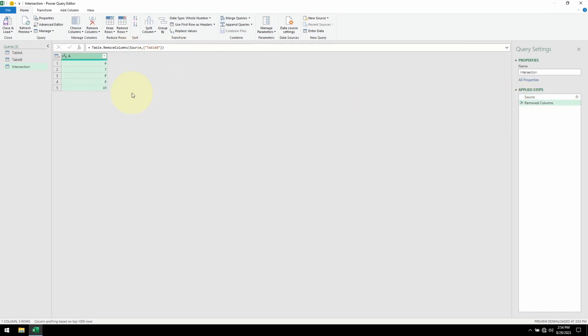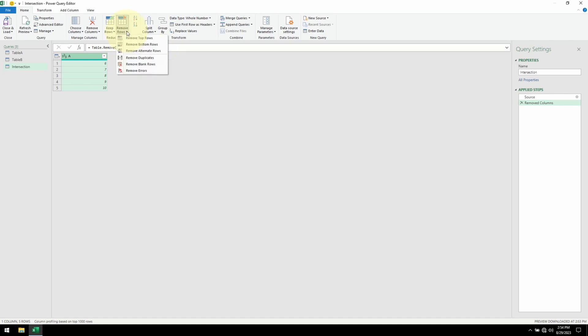Right now, the table doesn't have any duplicates. But if there are, we can easily remove them by going into Remove Rows and select Remove Duplicates.